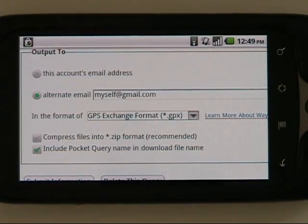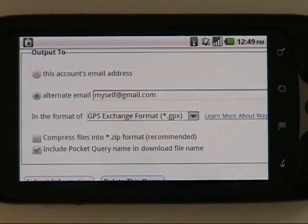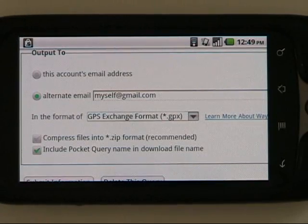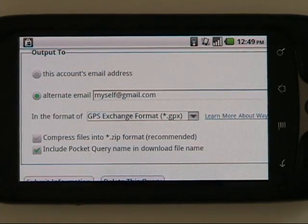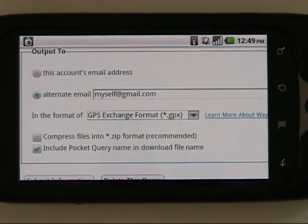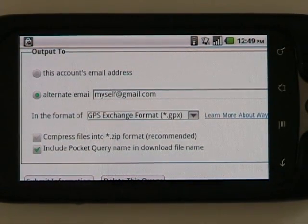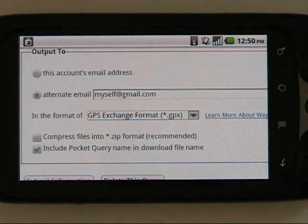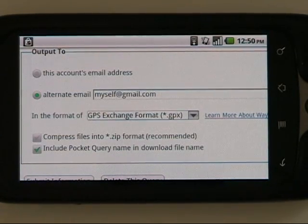Today we're talking about geocaching using your Android phone and how to get started with that. We're using a product called Backcountry Navigator, which is available in the Android Market.